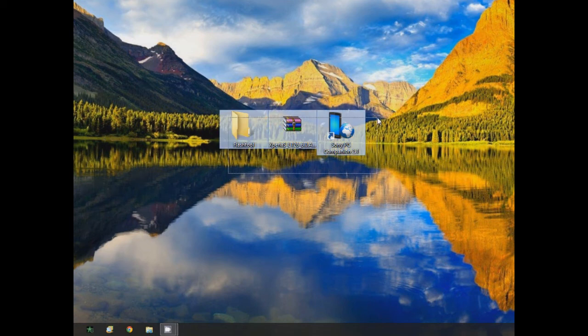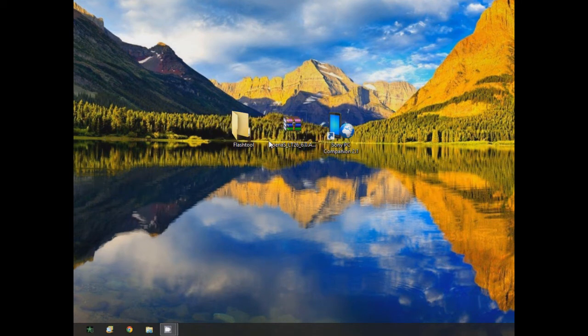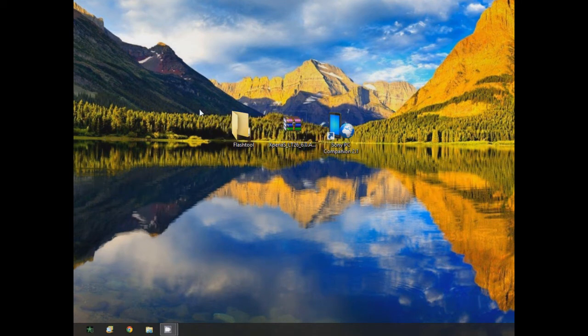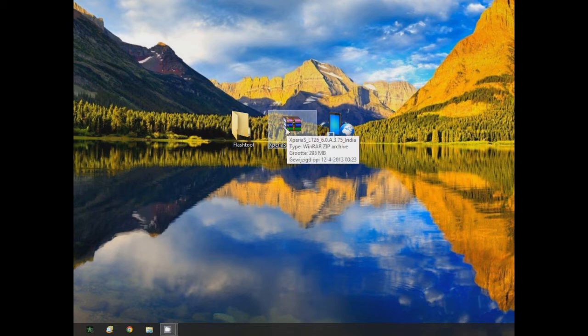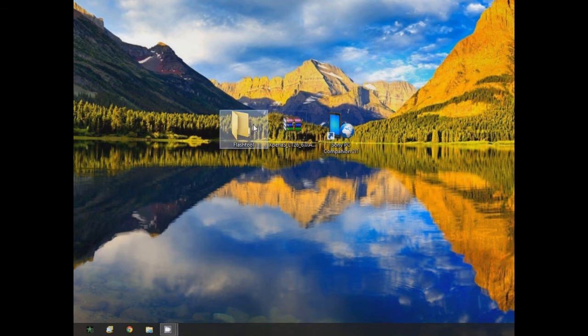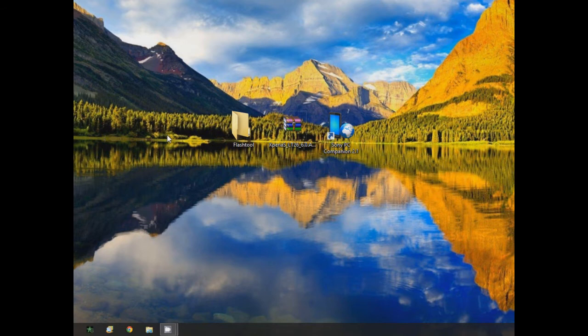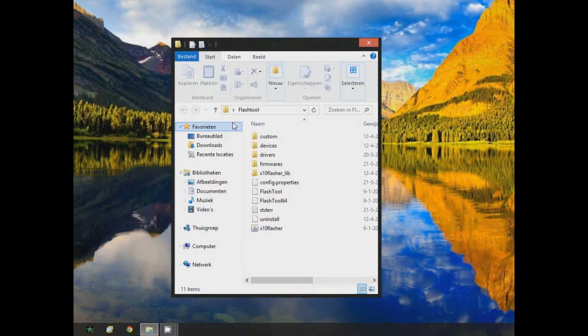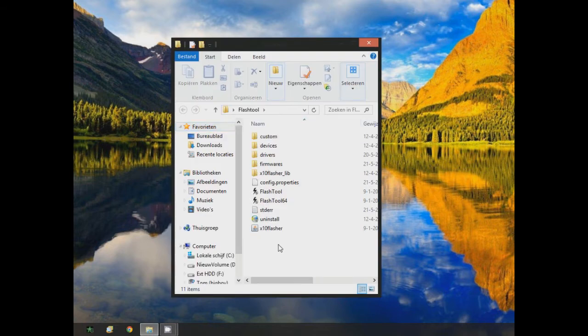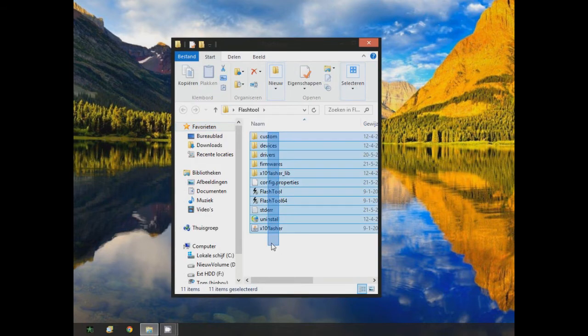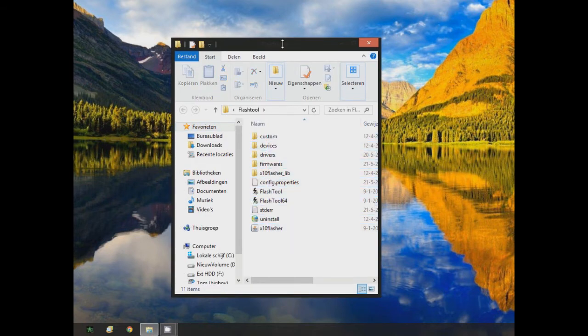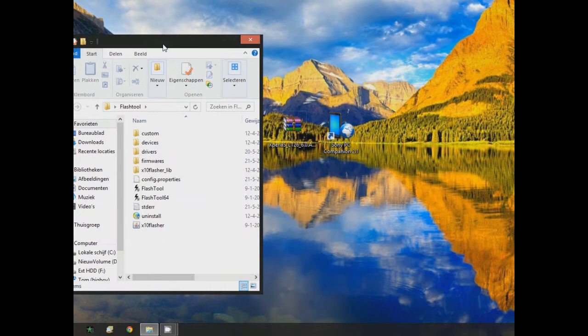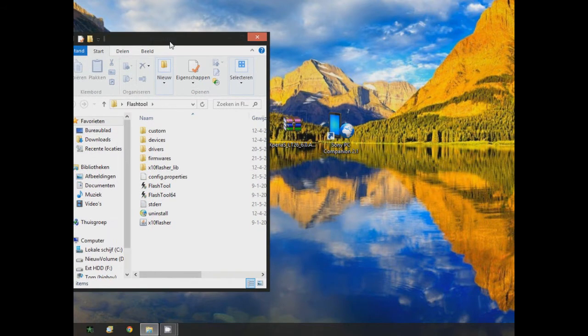The only thing is you lose your guarantee or warranty. So now you've got these three programs. These two will be in the description, the links will be in the description. Flash Tool you get and you extract it to a file, and then you just call the file Flash Tool.